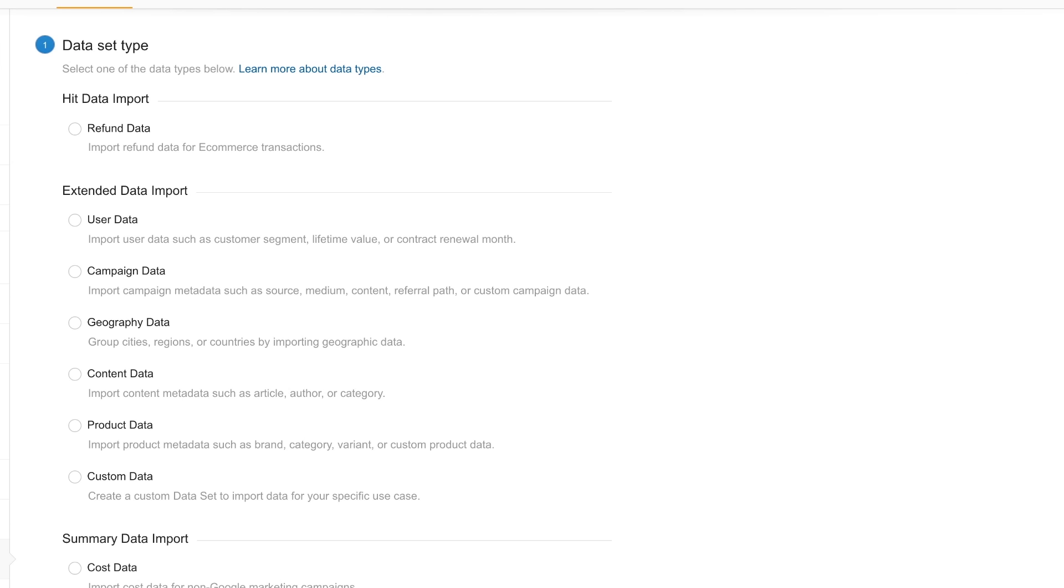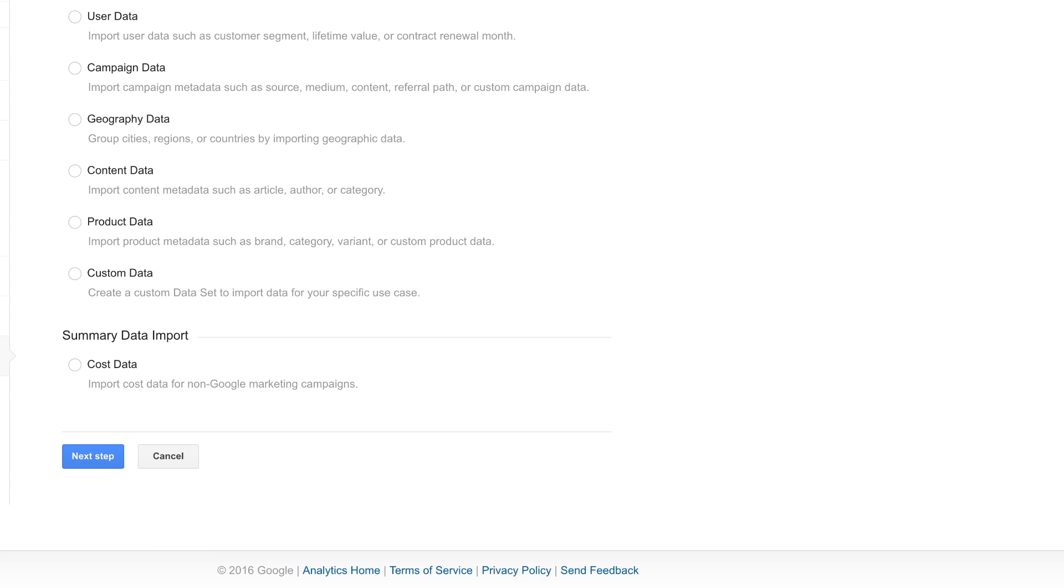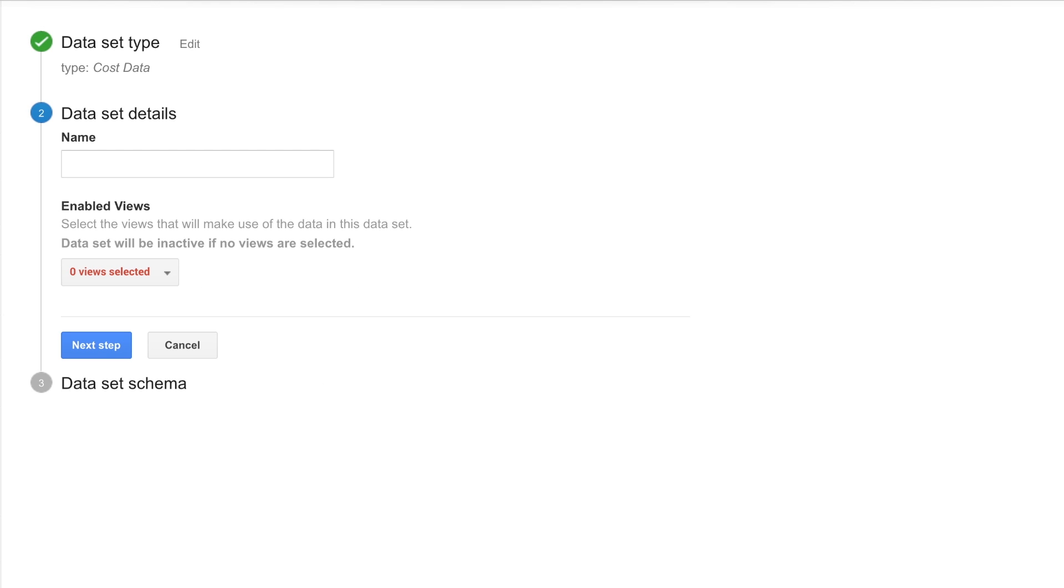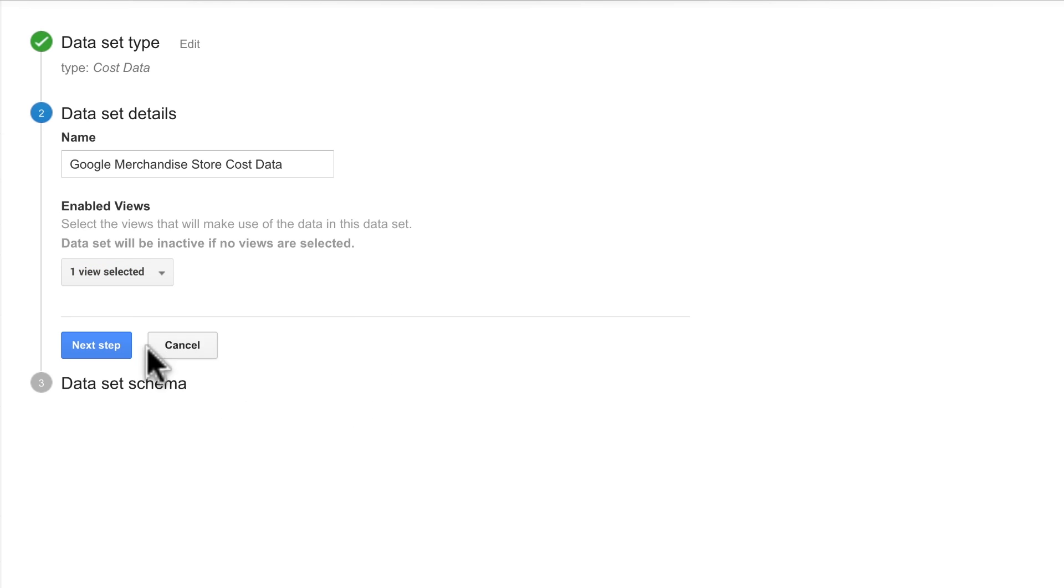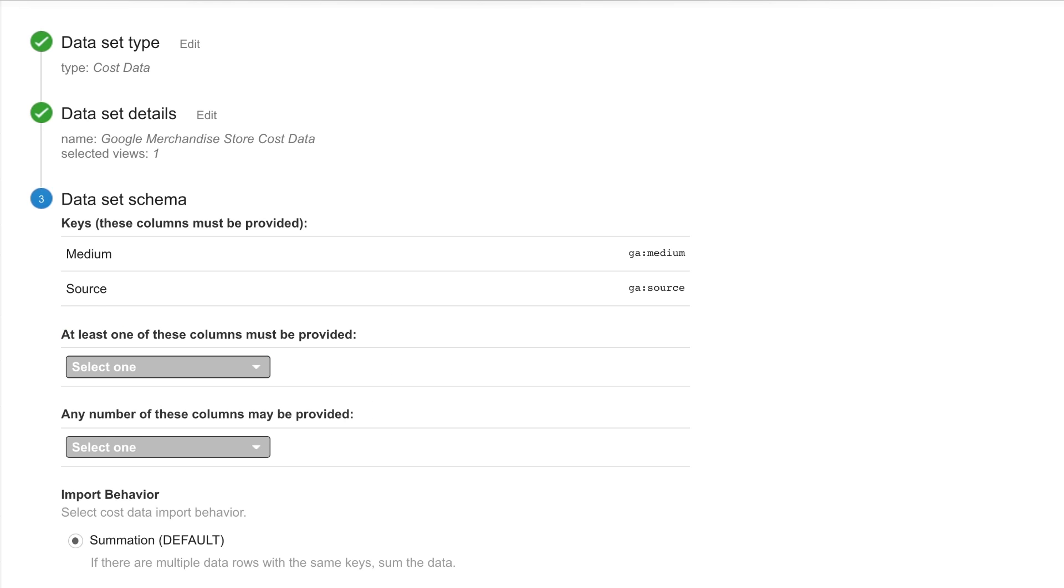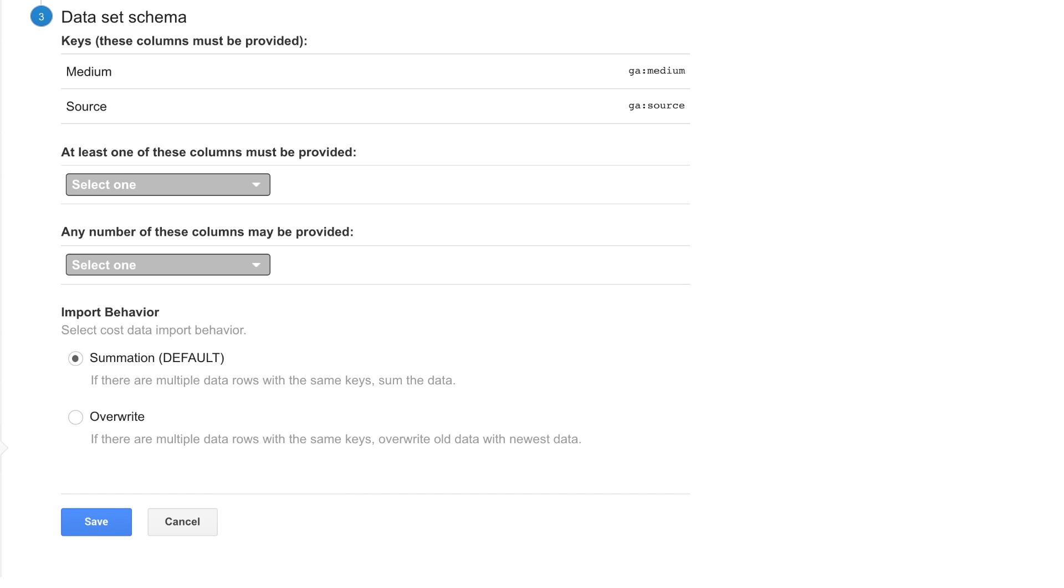You can import different types of data into Google Analytics. For the Google Merchandise Store, we can select Cost Data and click Next Step to continue. Name the dataset, then select which views should include this data. Each dataset type has a specific schema, which determines the format and key for your data.